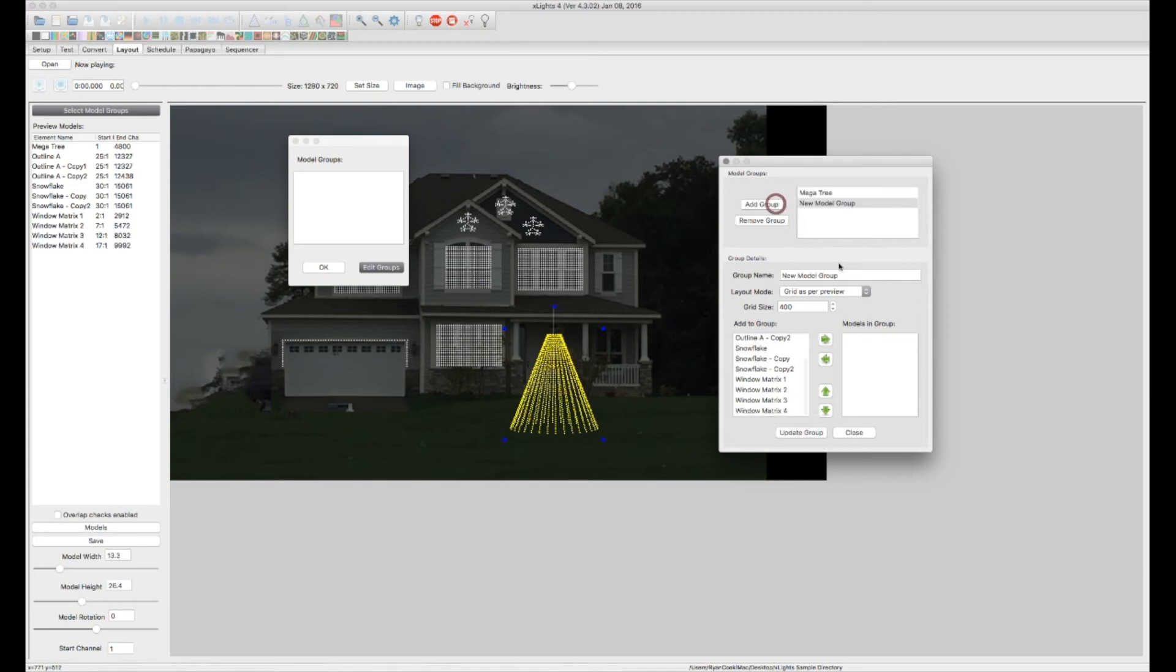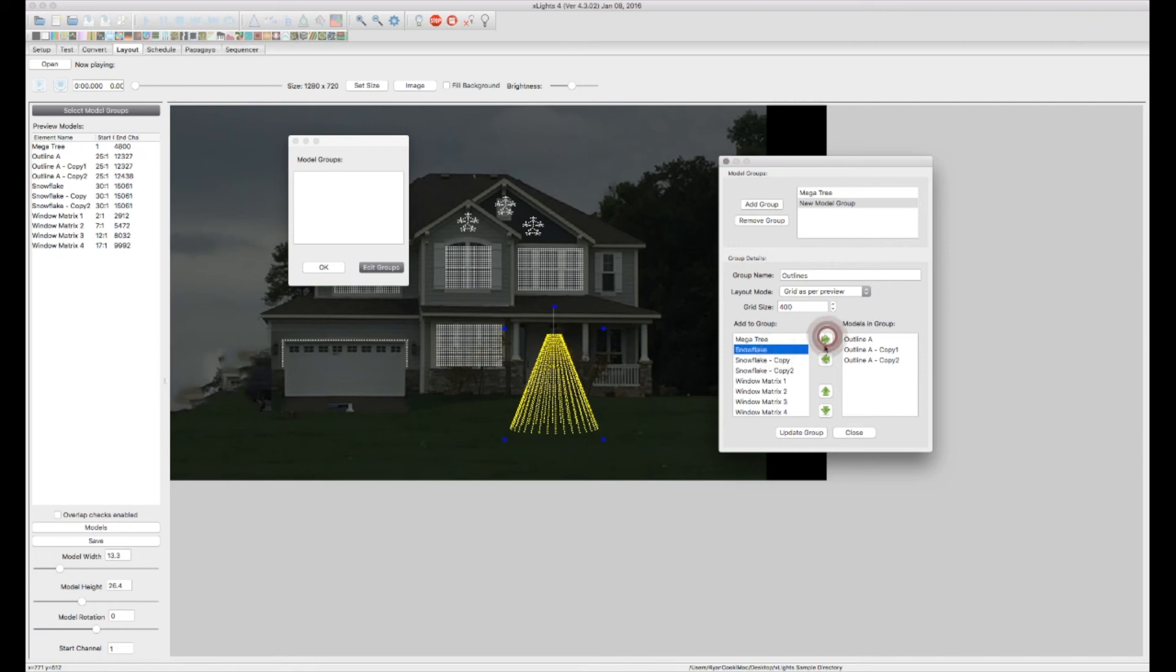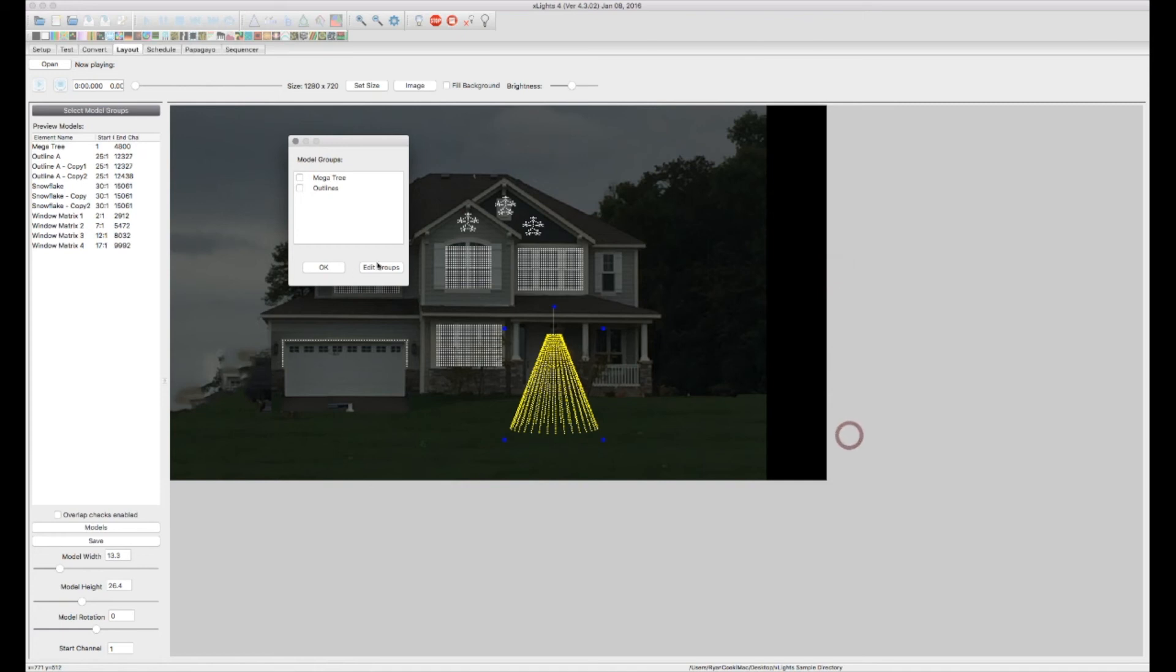All right, so let's add another group. Let's go through and add all these real quick. Let's put all of our outlines onto one group. Grid as per preview. And we want outline, maybe those three outlines as their own group, update. Snowflakes. Now we're going to have, oops, let's close that down. All right. So now we've got our Megatree and our outlines in a group.